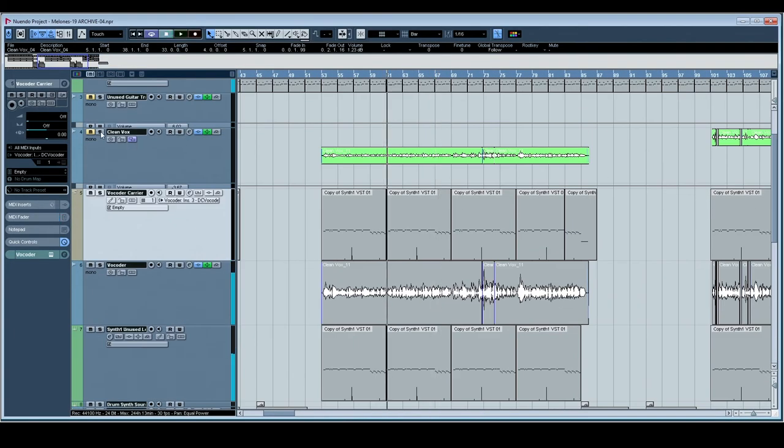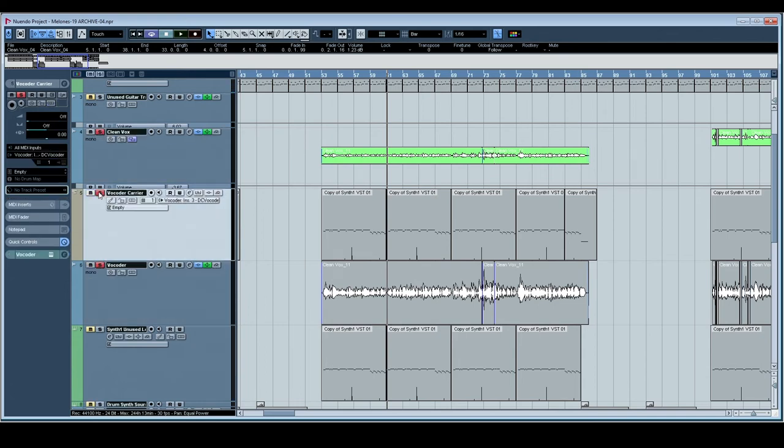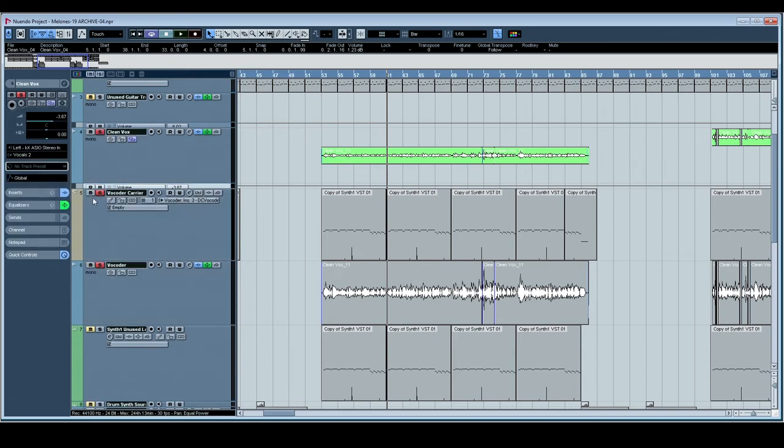And these vocals, we've got a mixture of vocoder and distorted auto-tuned vocals.